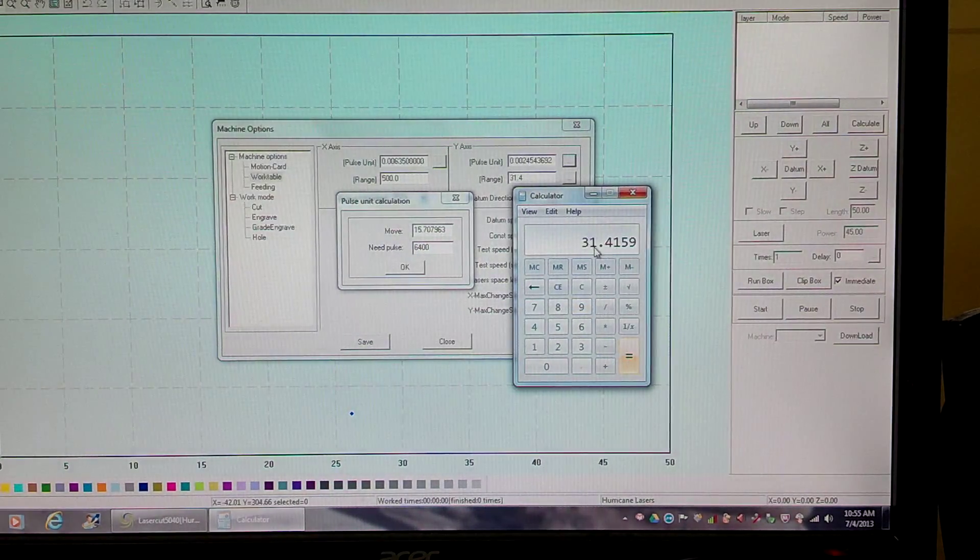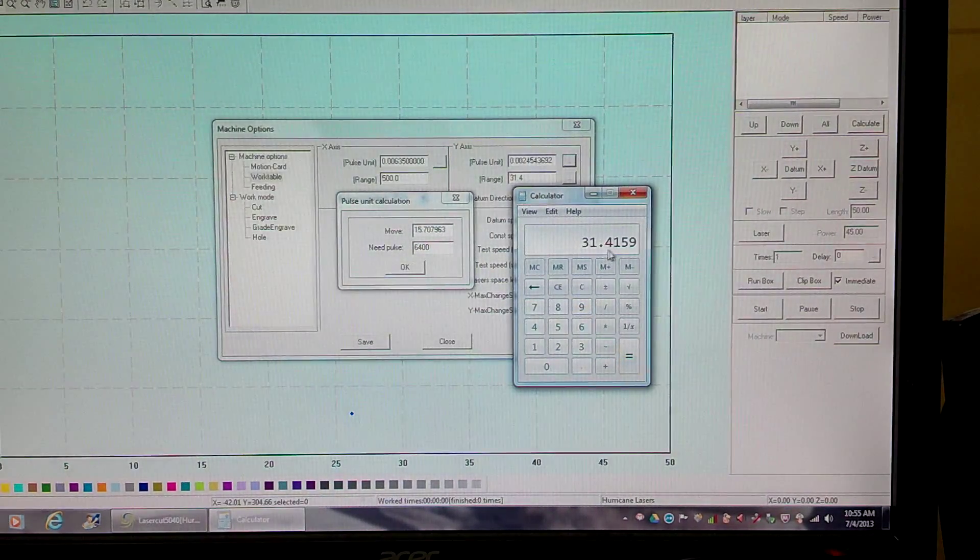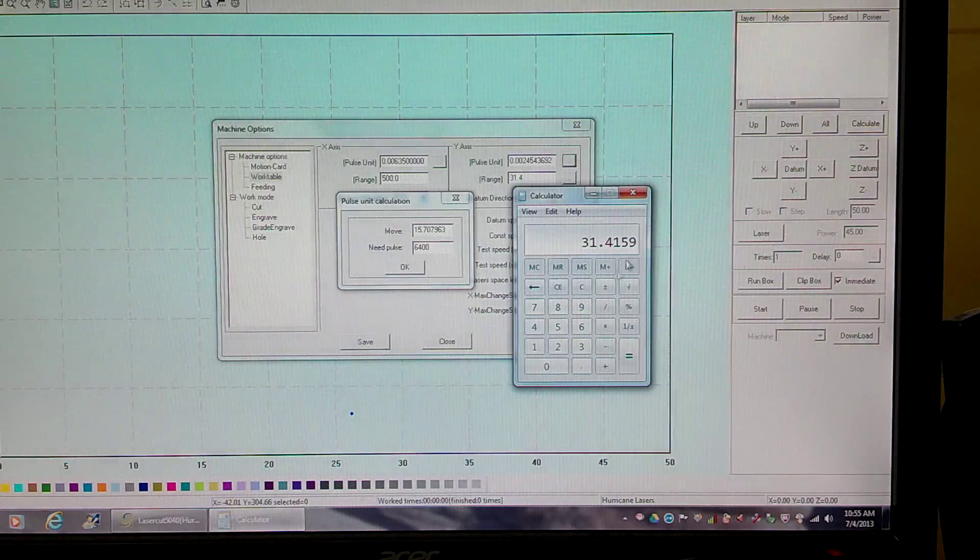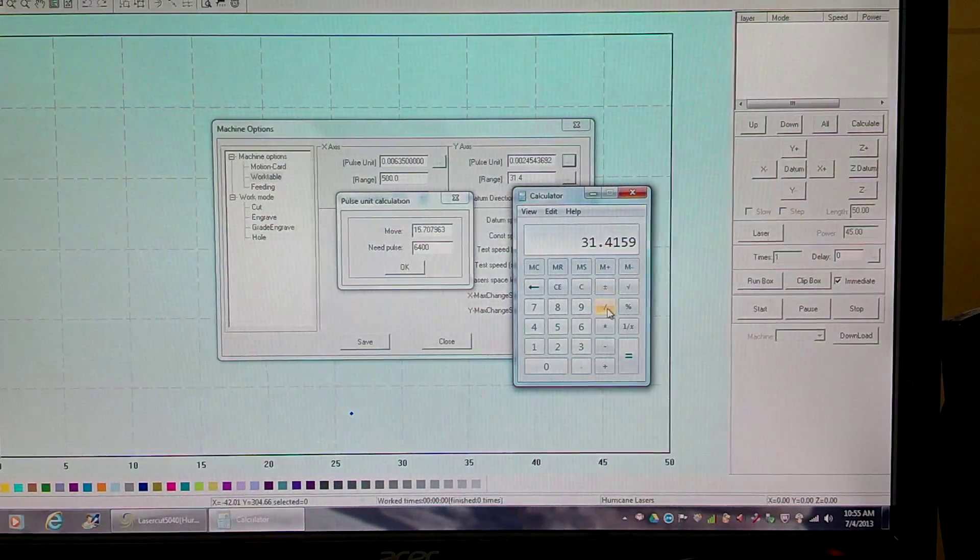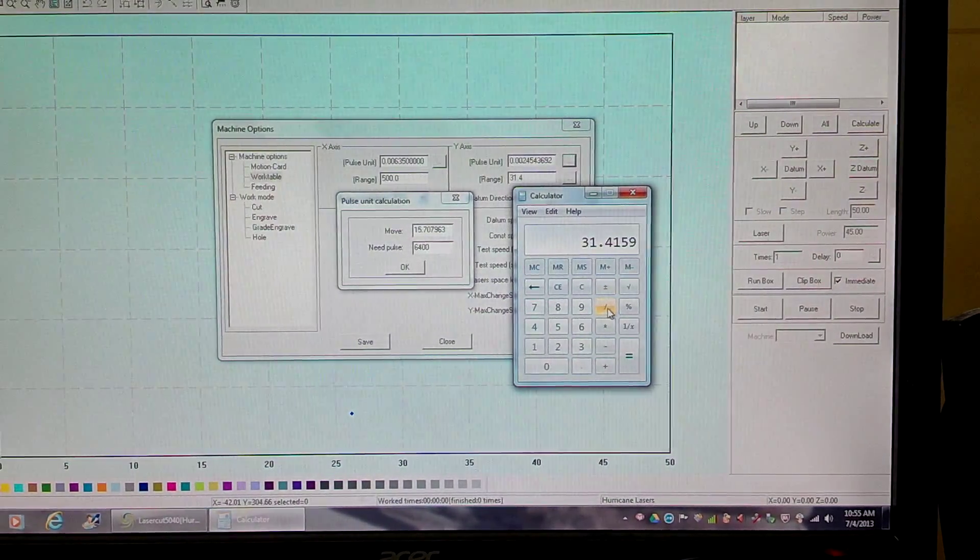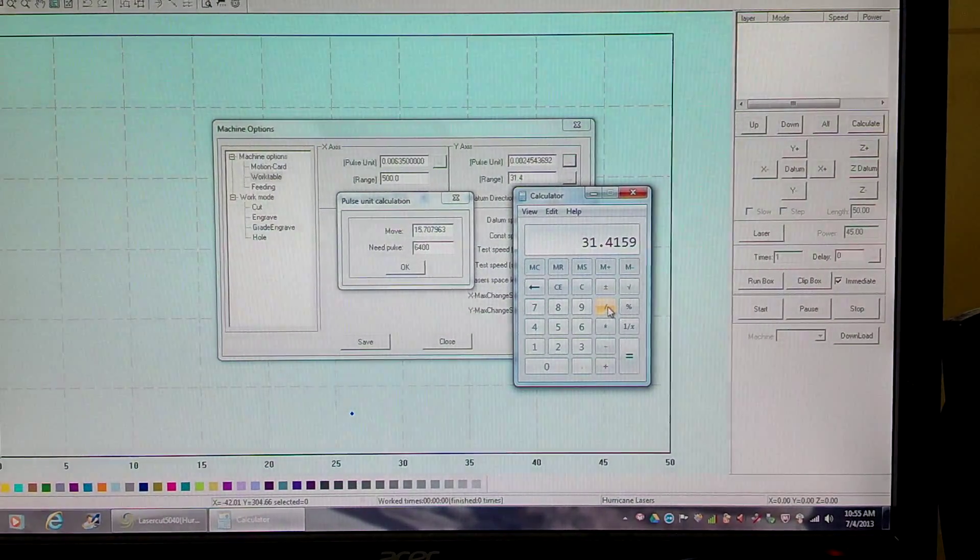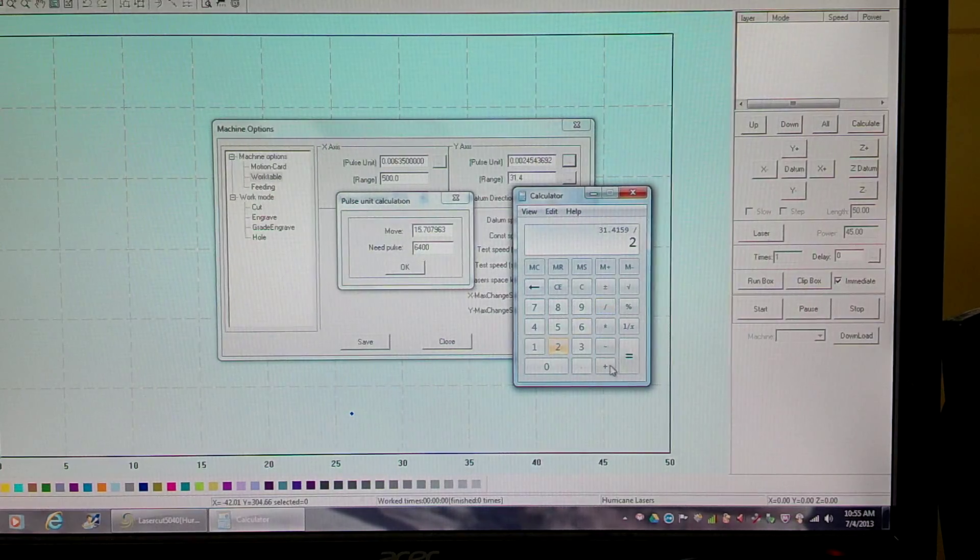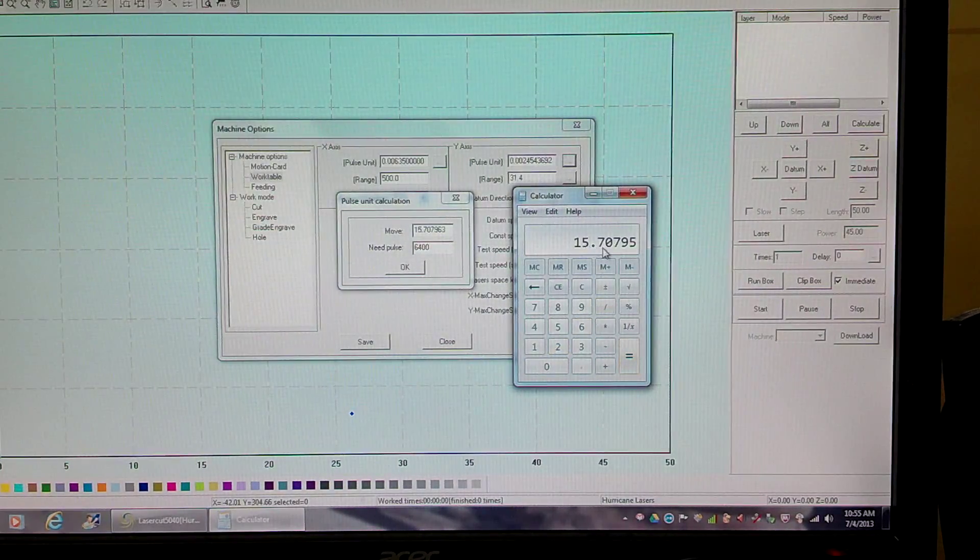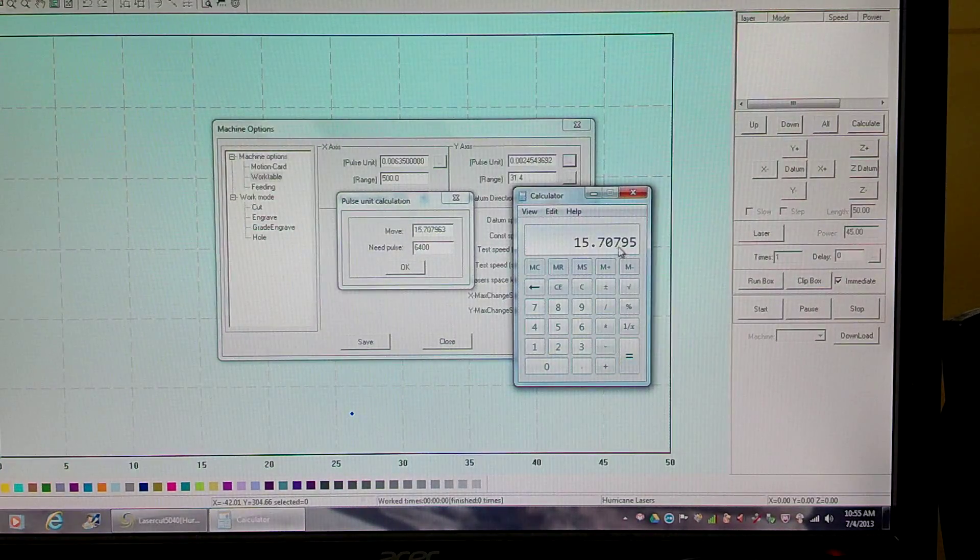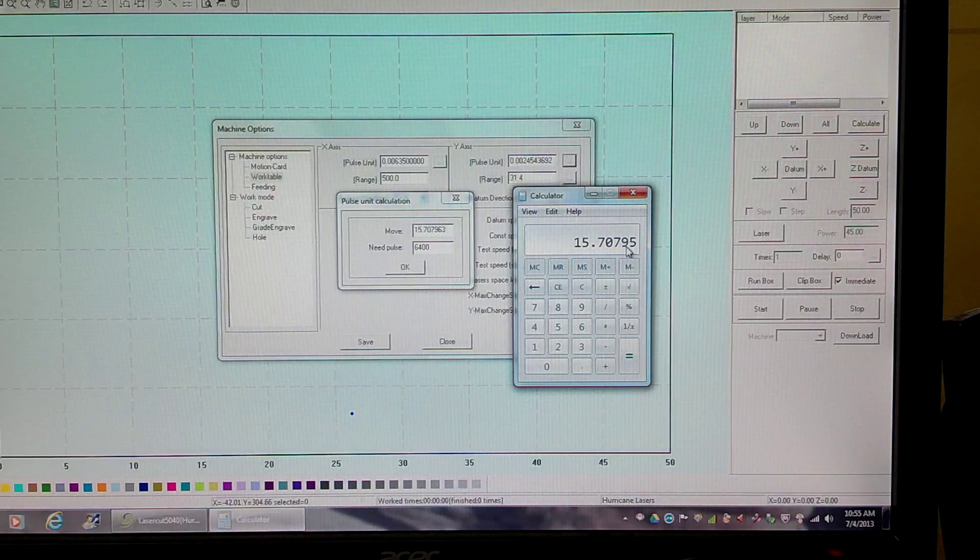equals 31.4159. Sorry, I'm going aviation on you. Okay, divide that by 2, equals 15.70795.